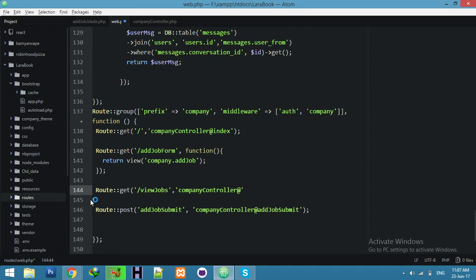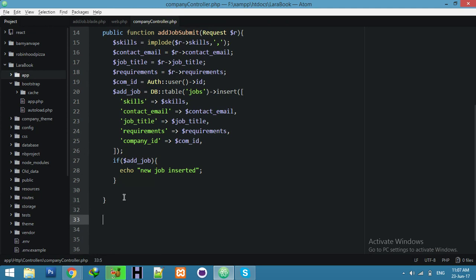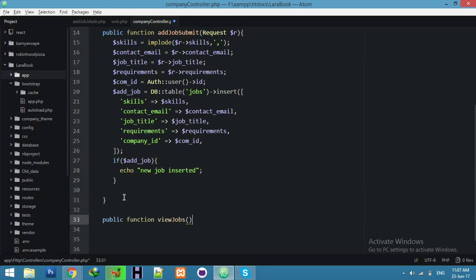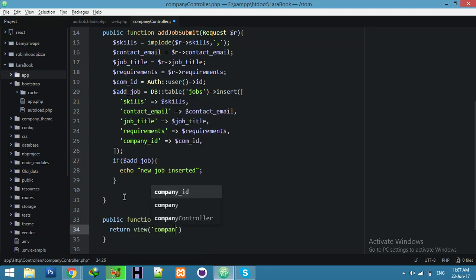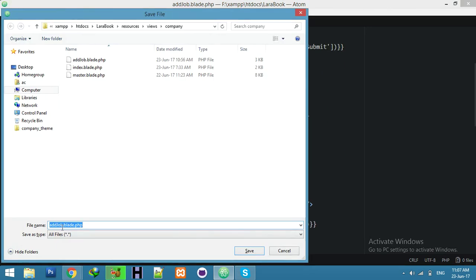The company controller function name is viewJobs. Now make a new public function in your controller. It should return the view company.jobs. Save the file — we need here a list of jobs.